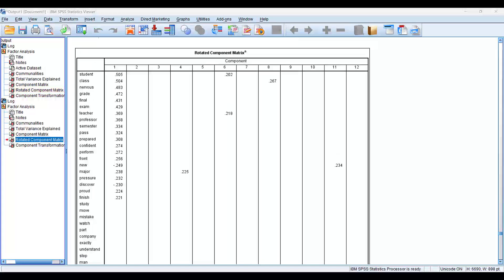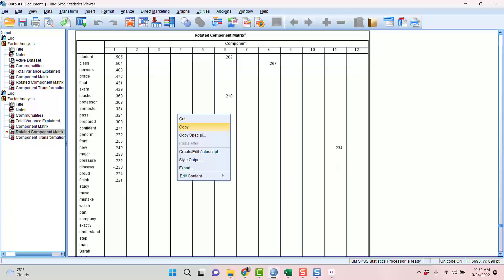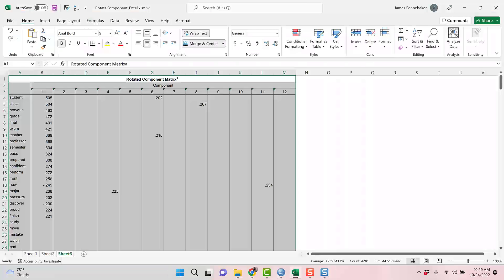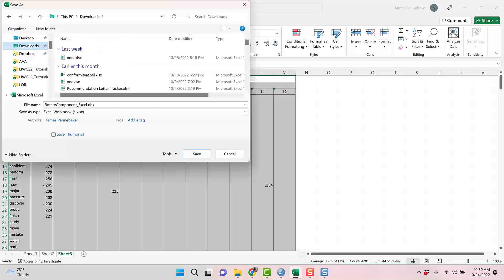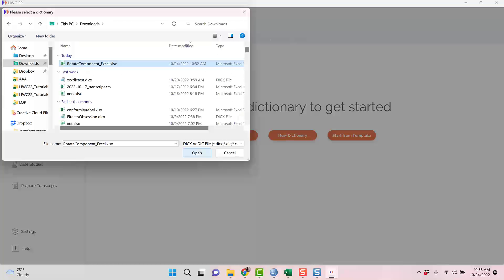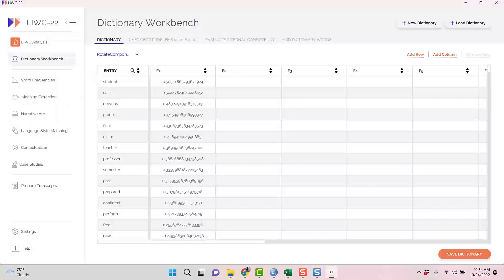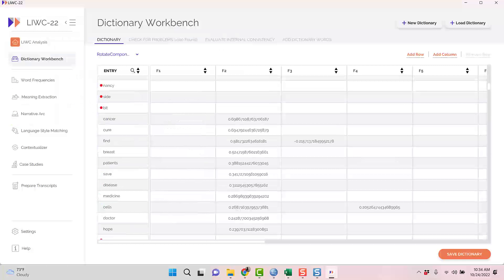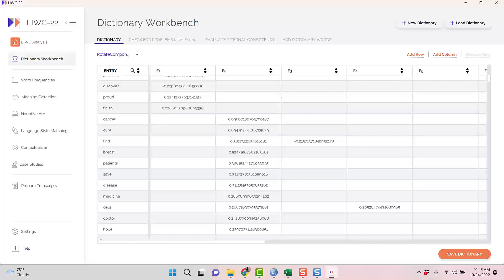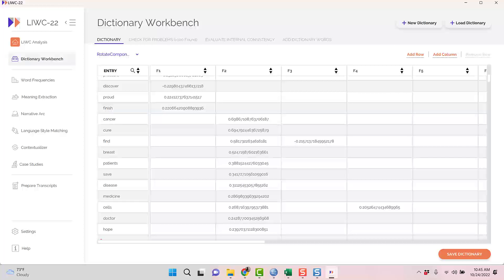A quick side note. The rotated component matrix you see here can be directly exported into a LUKE dictionary by using the dictionary workbench. Just copy the matrix output and paste it into Excel. Save it as an Excel or CSV file. And then, open the LUKE dictionary workbench. From there, you'll load the saved file. The new dictionary file may need a little cleaning. For example, I'm removing the words with no loadings. Once done, the dictionary file is ready to use. The old factor scores can either be used as weights in the dictionary or you can replace the weights with X's so that each word is weighted the same. Now, back to the story.